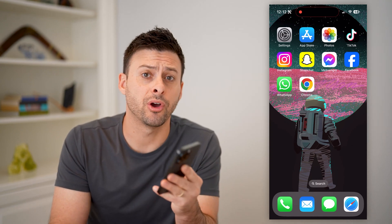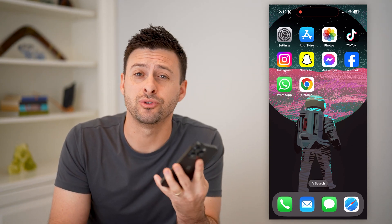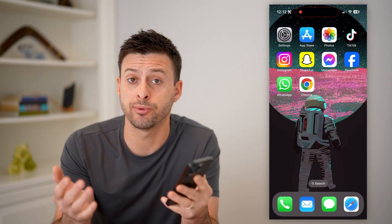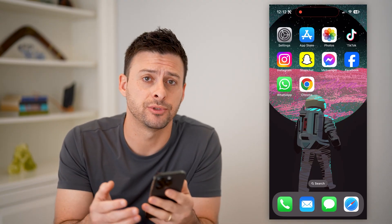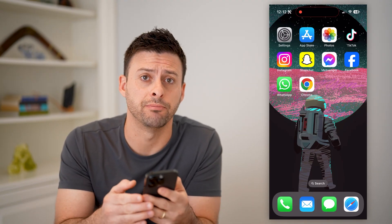Hey guys, Trevor here. In this video, I'm going to show you how to check your date of birth in your Google account. It's pretty quick and easy, so let's jump right in.